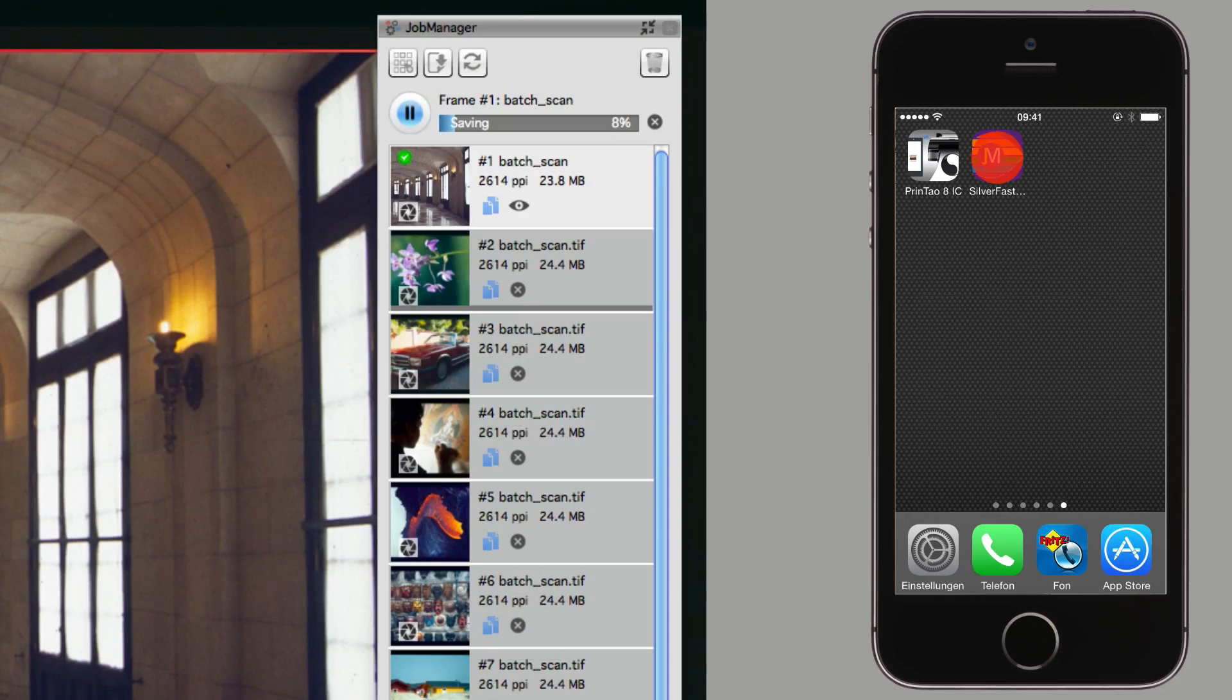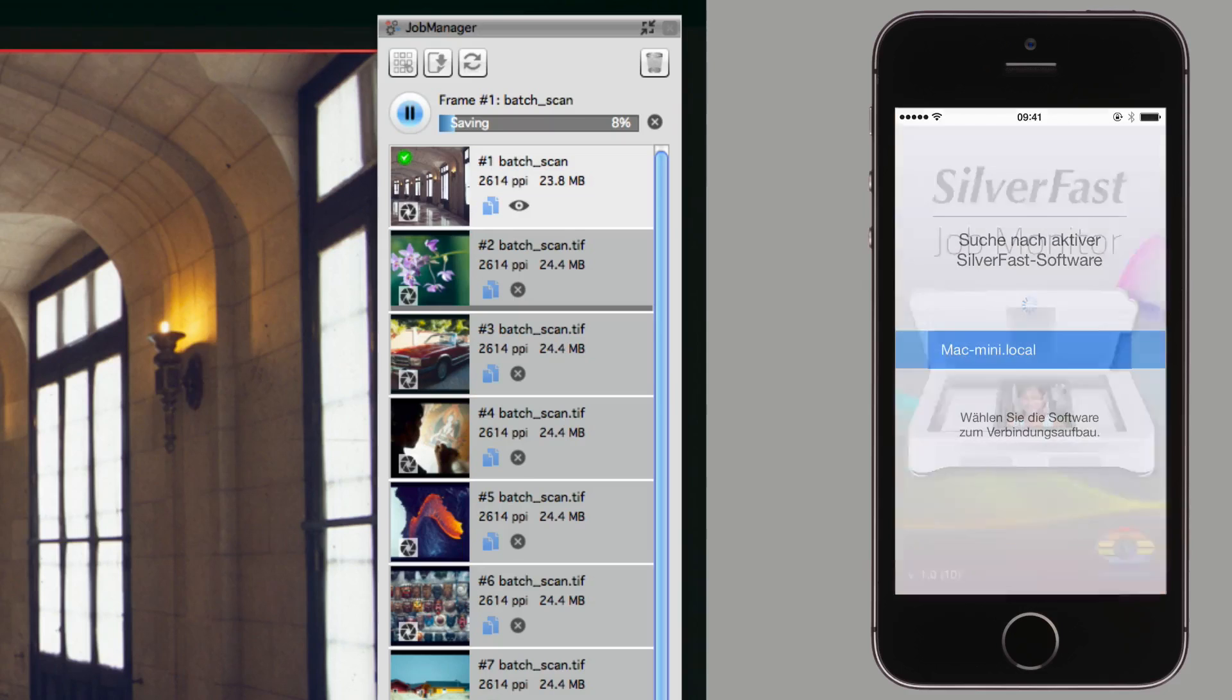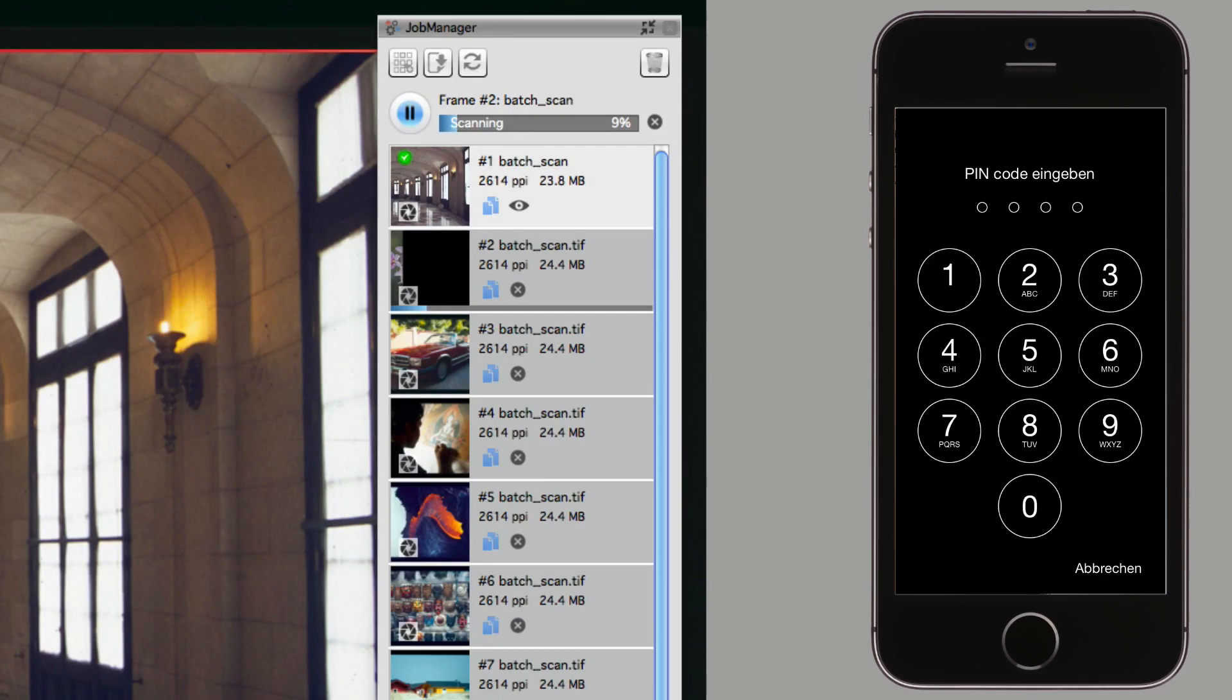Open the Job Monitor app on your iOS device and establish a connection to the computer running SilverFast. If necessary, enter the PIN code.